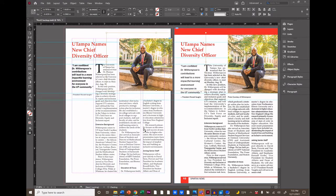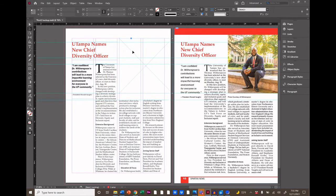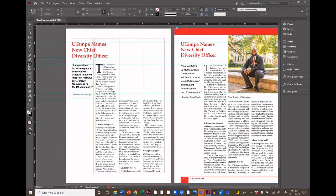That seems like a lot of work — well, there's an easier way. Let's delete this image and do it again more efficiently. This time we're going to create a frame for this image first, in the exact place that we want it. Choose the Rectangle Frame tool, then drag out the exact area where you want your image.